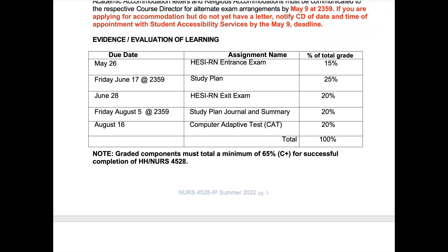Going through the evidences of learning: May 26th is your entrance exam, worth 15% of your grade. On Friday June 17th by midnight, you will be submitting your study plan, worth 25%. Note that this is different from your learning plan, which you will be submitting to your CCD.